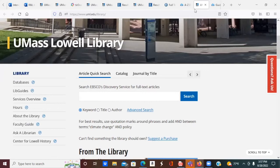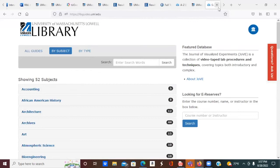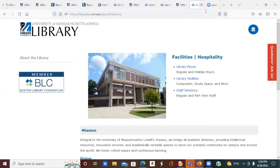The left side of our homepage will give you other links to help you navigate to other pages of our website, including an A to Z list of all of our databases, lib guides or research guides to assist you in your search for information on a particular subject or through various levels of your research, information on other library services including borrowing and renewing books, finding and using course reserves, digital services, electronic thesis and dissertation submissions, and requesting books, articles, and more through Interlibrary Loan.